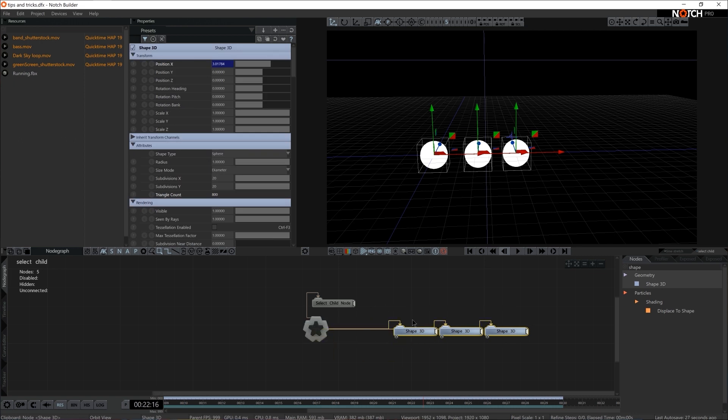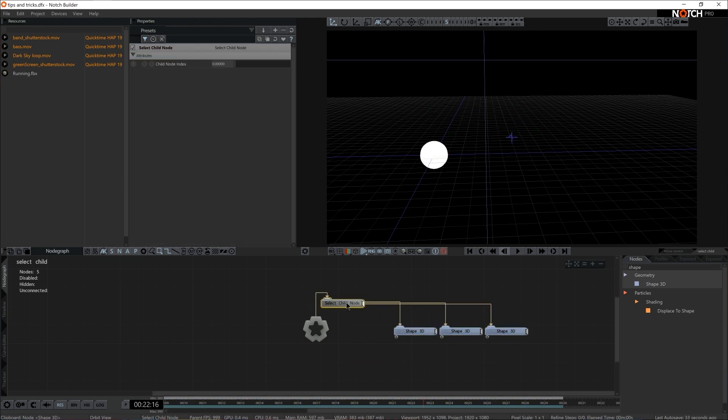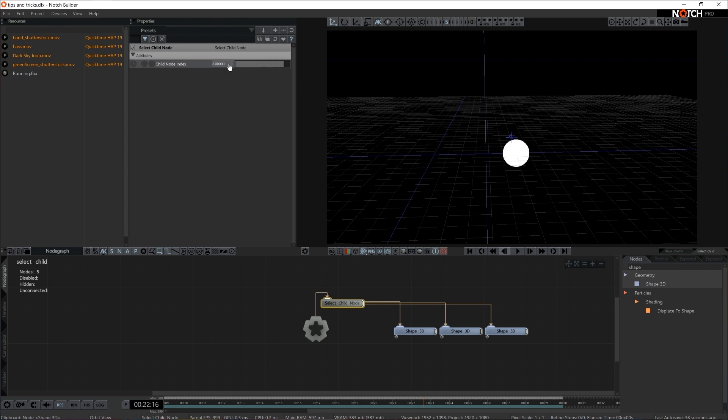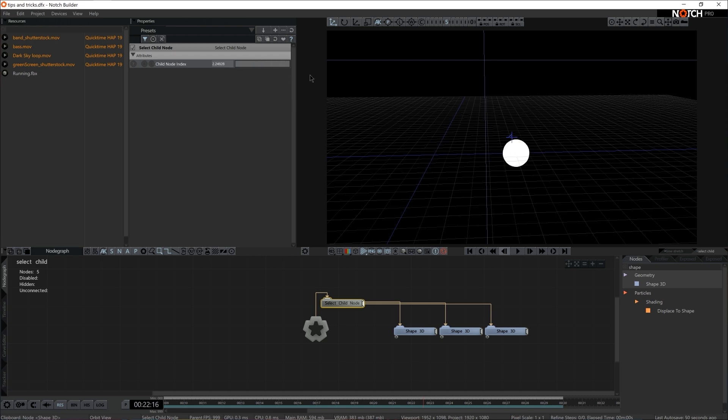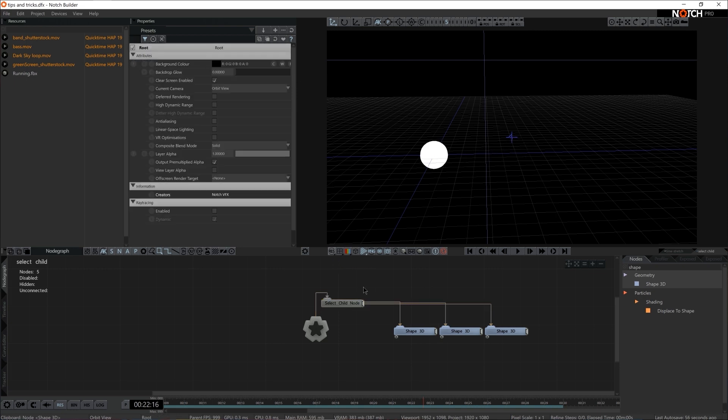So if I connect all of these three Shape 3Ds via Select Child, all of a sudden in Select Child Index I can choose whichever one is to be rendered on screen via the slider. Here as well I can use Math, Continuous, or any other modifier to drive this selection. This workflow is extremely handy when it comes to cameras.